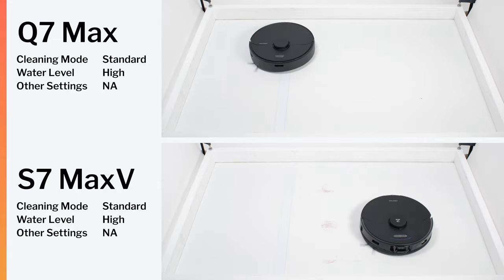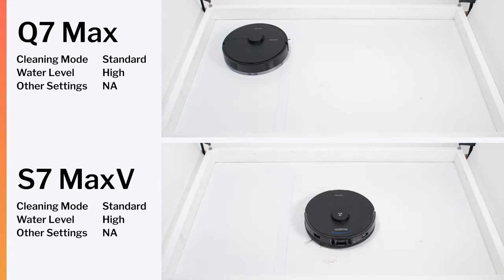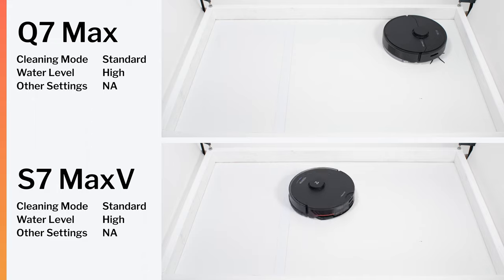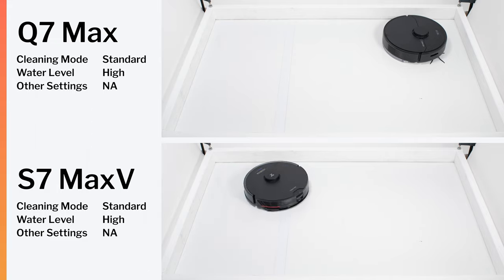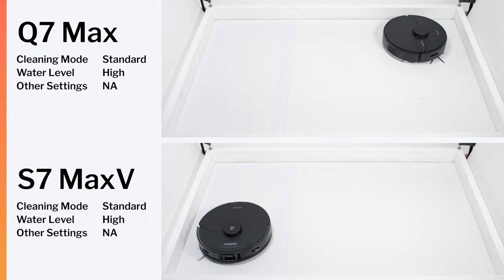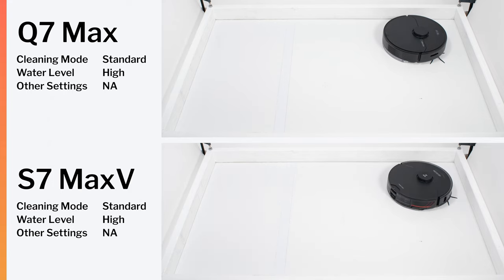Considering all of the variables involved, this difference in performance is not statistically significant. And so we would say that all three robots essentially offer equal performance cleaning this type of stain as well.